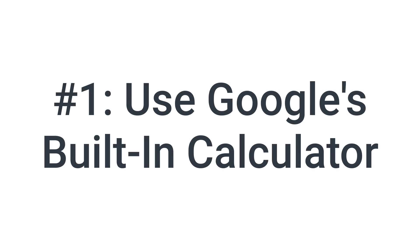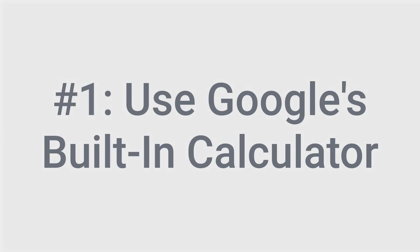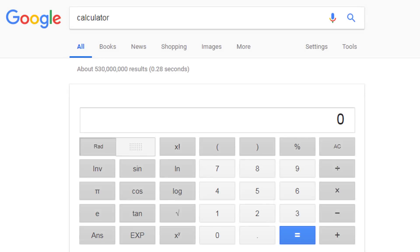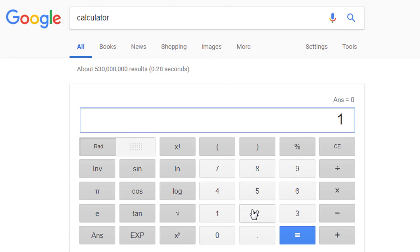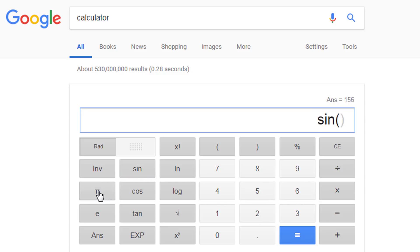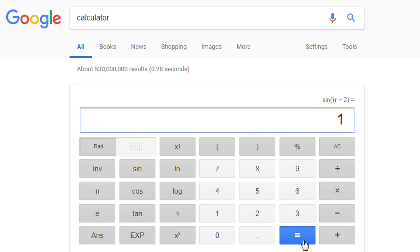Number one: use Google's built-in calculator. If you go to Google and type in the word calculator, the result will be a scientific calculator. You can use the keypad to do basic arithmetic — for example, 12 times 13 is equal to 156. But you can also use the keypad for more complicated calculations, like the sine of pi over 2 radians is equal to 1.